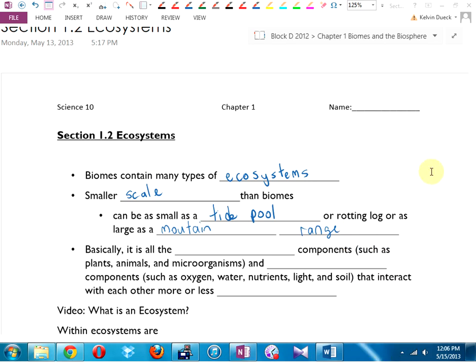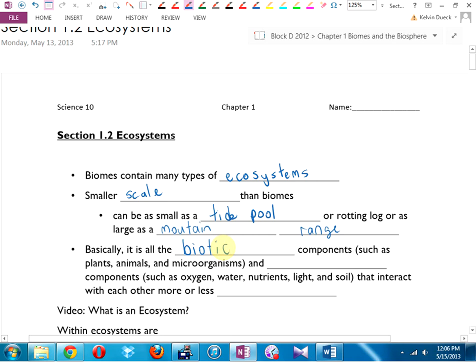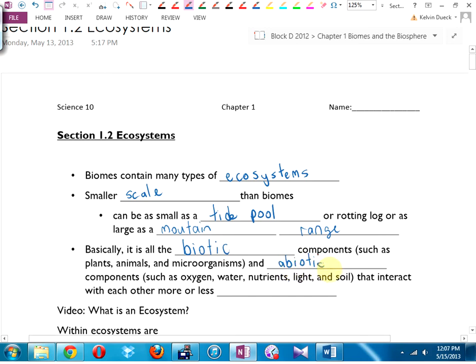How do we define an ecosystem? It's made up of two main things. It's made up of all of the biotic components — that's a word you need to know. The biotic components are the living components: everything from small micro-funguses and mosses and bugs and insects all the way up to blue whales and elephants. Plants, animals, microorganisms. And the opposite of biotic is abiotic — the non-living components. The two big ones are temperature and precipitation, but also oxygen, water, nutrients, light, and soil.